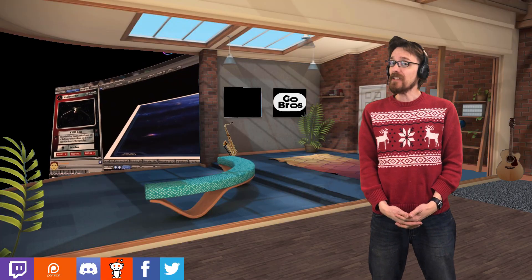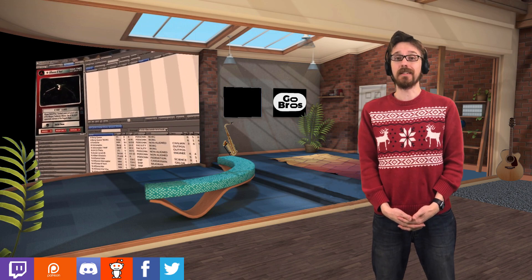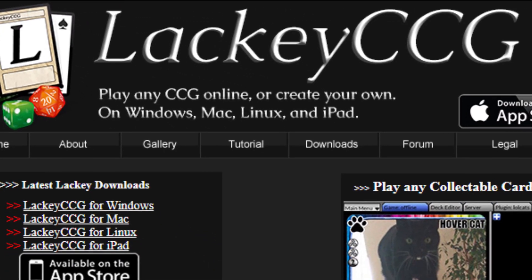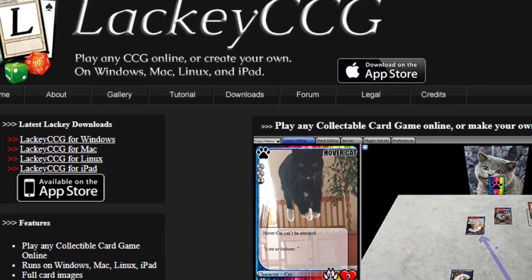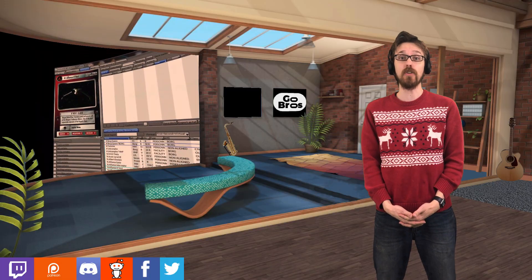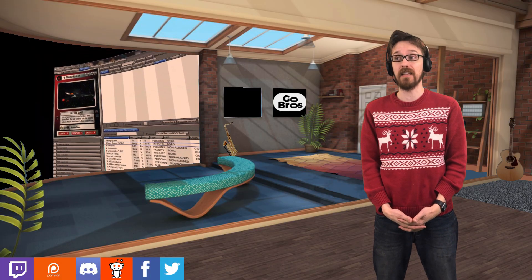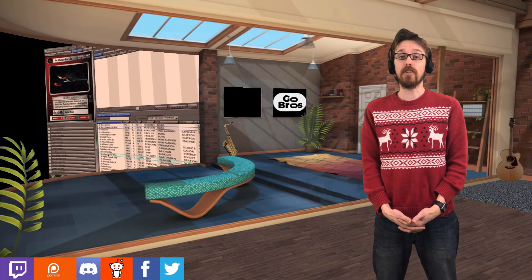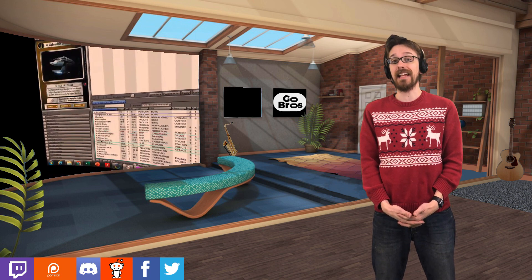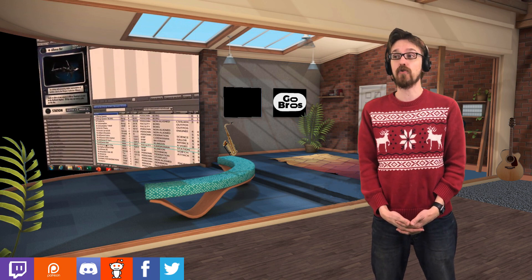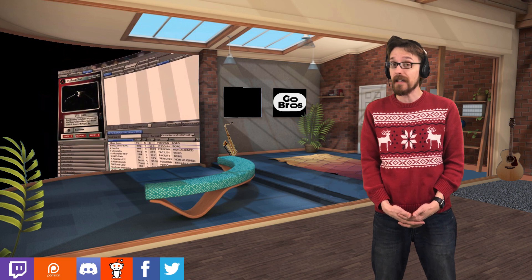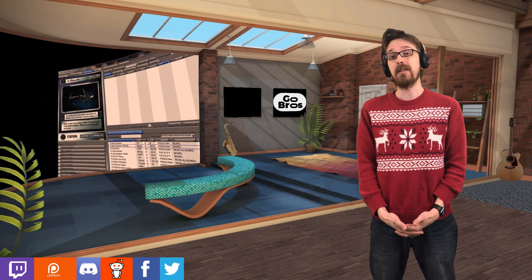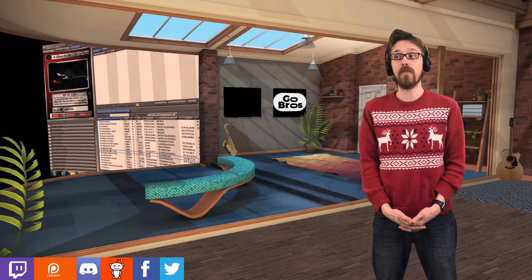There's an application that's been around for a long time called Lackey CCG. It's a tool for playing collectible card games, either online with a friend or in solitaire mode by yourself. It's also a great tool for building and designing decks. You can create your own trading card game, or download a plugin and play an existing game by yourself or with friends.